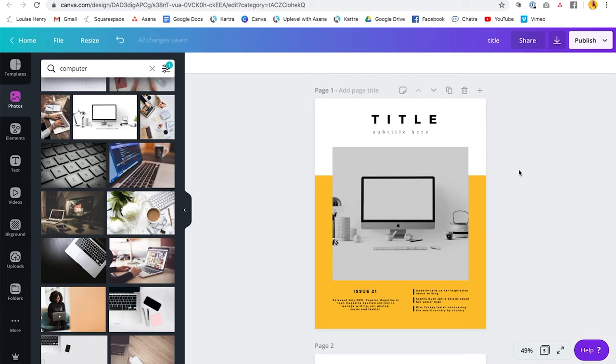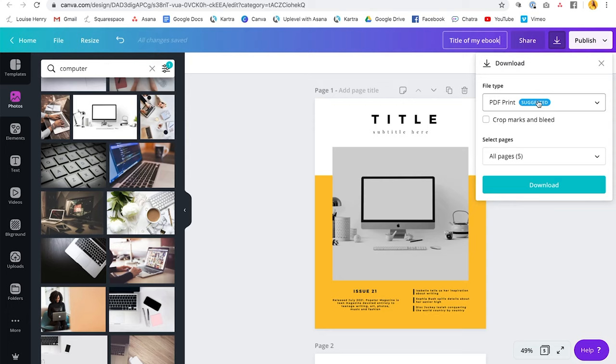So now all you need to do is download it. So first, where it says title, I'm going to change that to the title of my ebook. Then I'm going to click on this arrow here, click on that. And I'm going to download it as a PDF print, which is what they are suggesting for us. And this is going to be a super high quality file. Perfect for your ebook. So we have PDF print. We're going to do all pages and we're going to click download.